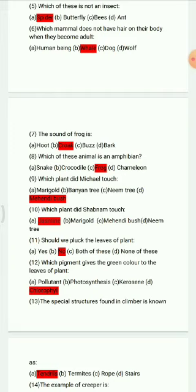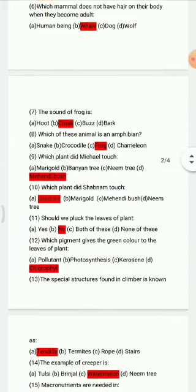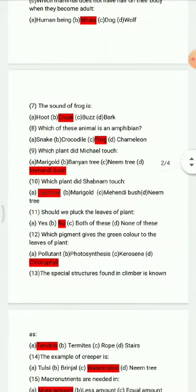Question 9: Which plant did Michael touch? Options are: marigold, banyan tree, neem tree, mehendi bush. The right option is mehendi bush.